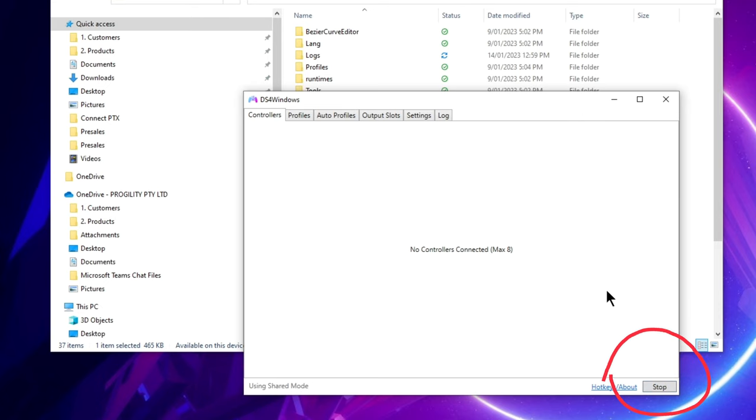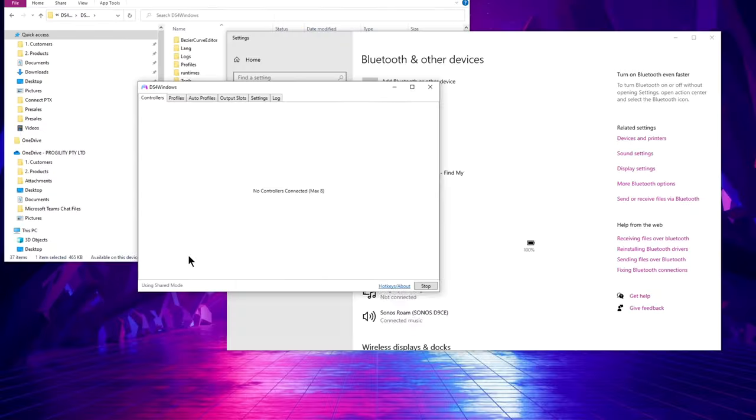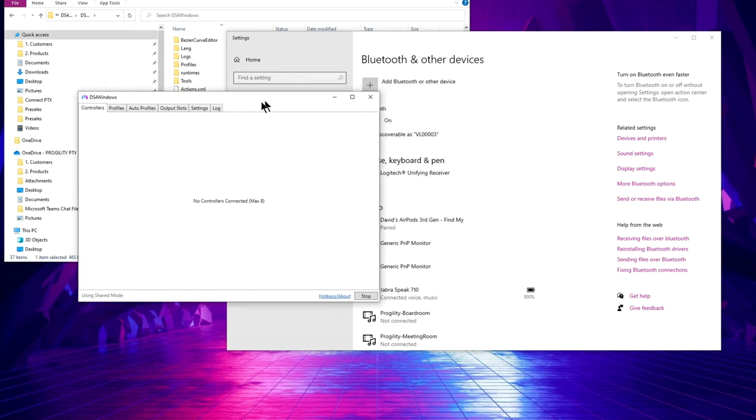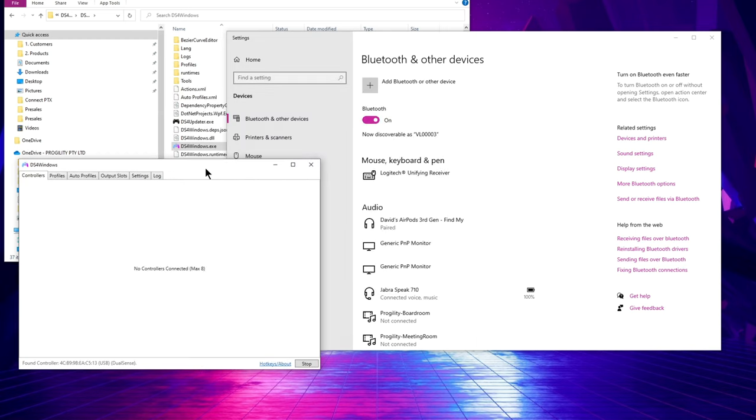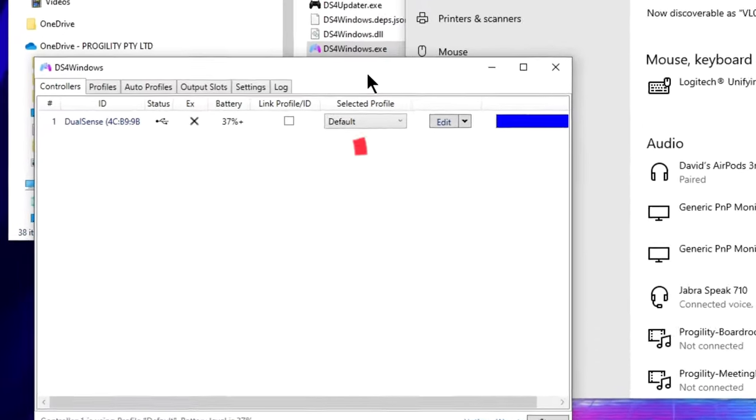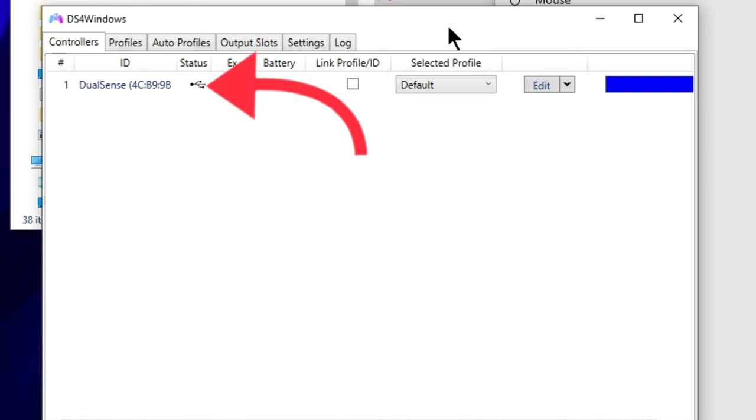I recommend connecting with the USB cable to begin with until you know it's all working, then go ahead and connect via Bluetooth if you prefer to connect wirelessly. Here I connected the controller with the cable and it appeared right away, and DS4 Windows shows it's connected via USB.